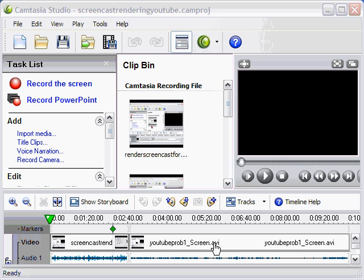So for best results, you want to have your screencast on something that easily scales to 320 by 240. 640 by 480 is twice that, so it works out quite well.